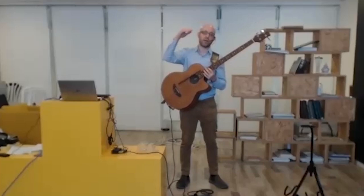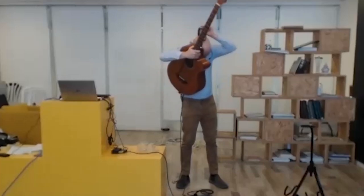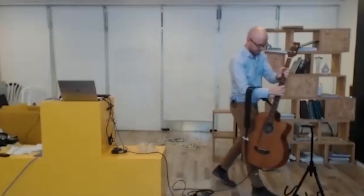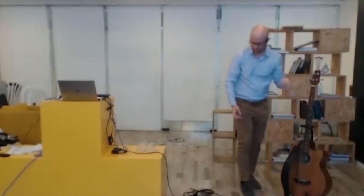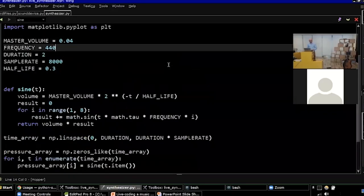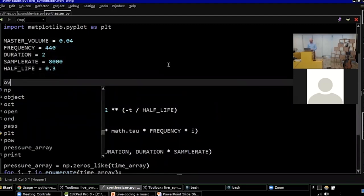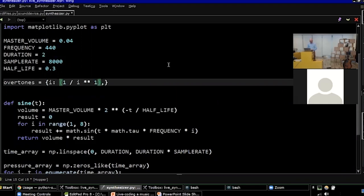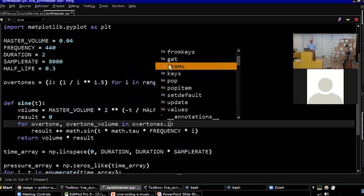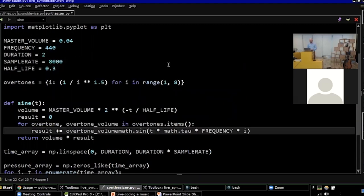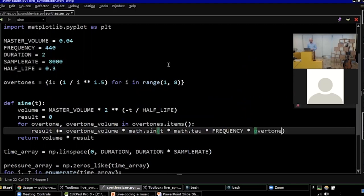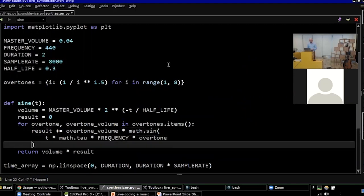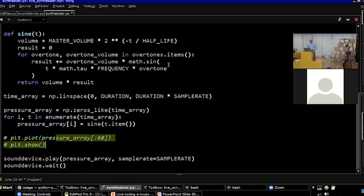So it seems that the volume should be lower. I mean, the higher we go with the overtones, the lower the volume should be. So let's add that logic in Python. Instead of having just a range for the overtones, I'm going to have a dict. And I found that this expression is a good one. One over I to the power of one and a half. I found it gives the best sound.